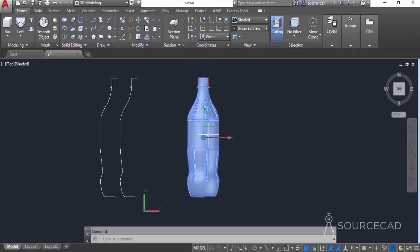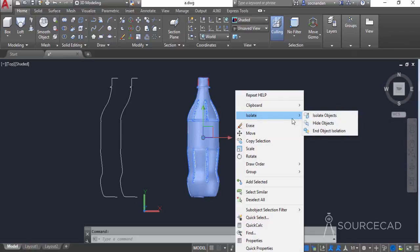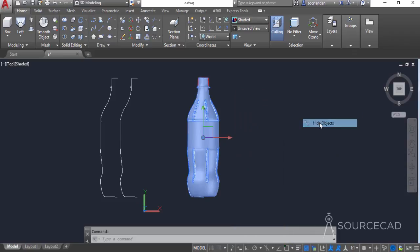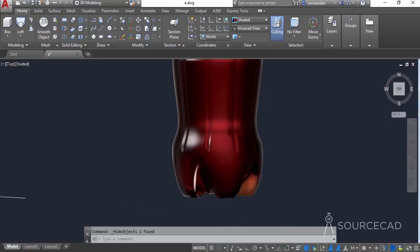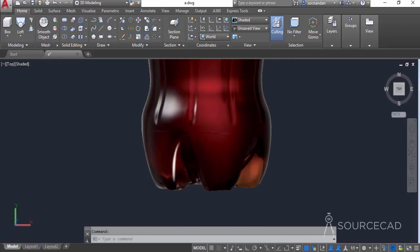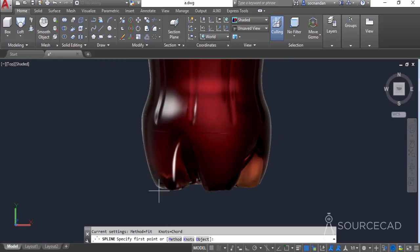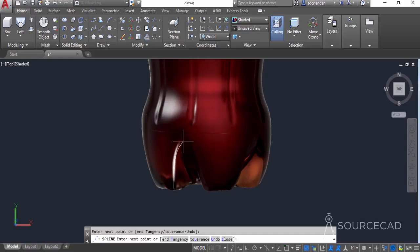Let's start adding more details to this 3D bottle shape, but before that we'll select the bottle and hide it. Now zoom into this area and we will make a surface for this area. For that I'll select the spline and trace its outlines. You don't need to be very precise in this case and you can make a rough sketch as I'm making right now.